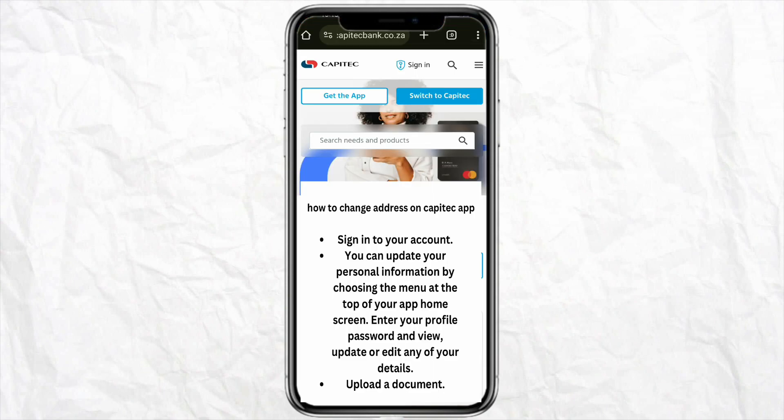Once you are logged in, update your personal information by choosing the menu at the top of your home screen. Enter your profile password and view, update, or edit any details you want to update, for example, your address. Click on the address section and fill in all the details.